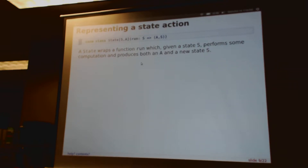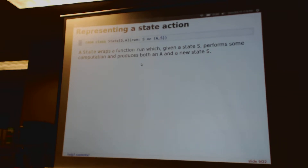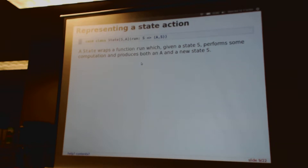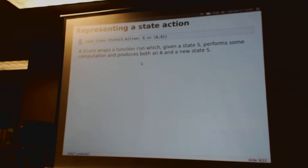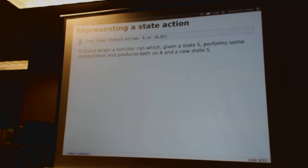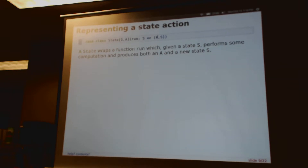Let's start to encode this into a data structure we can use — we'll call this a state action. A state action is essentially just a function called 'run' that, given some kind of state (in this case an account — a list of floats), does some kind of computation, produces some interesting value (like the sum of the account), and then also produces a new state. This function has the shape: it inputs some arbitrary S — the type of our state — and outputs a tuple containing some interesting value of type A, and then a new state of the same type.